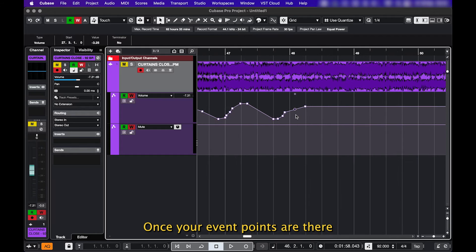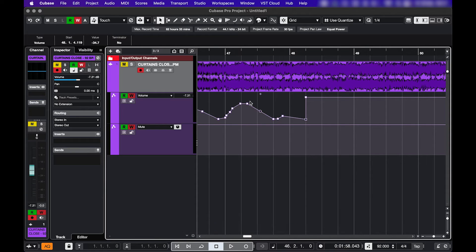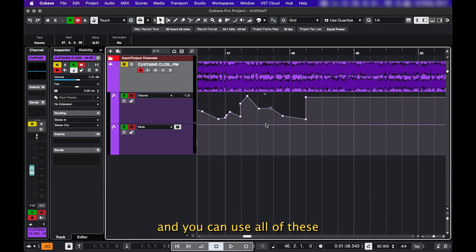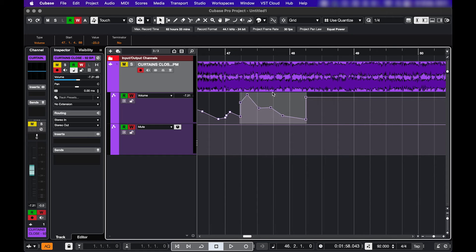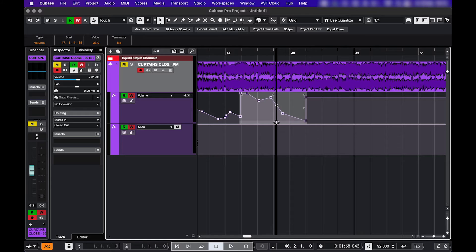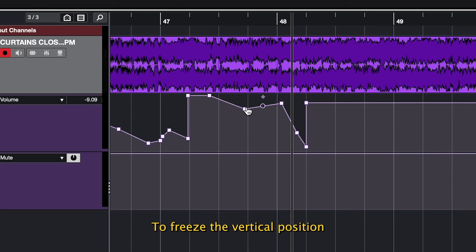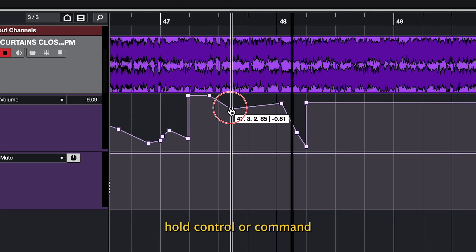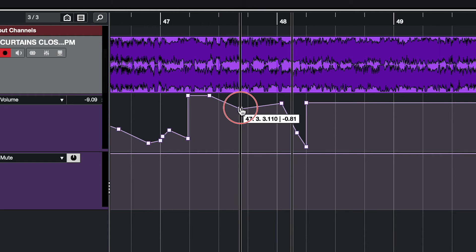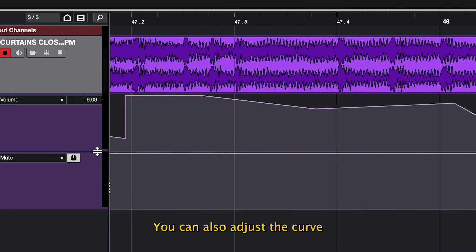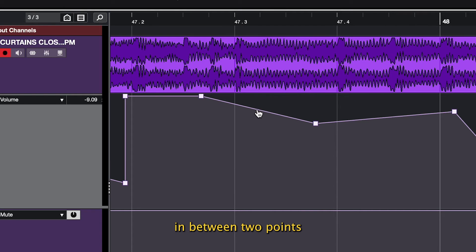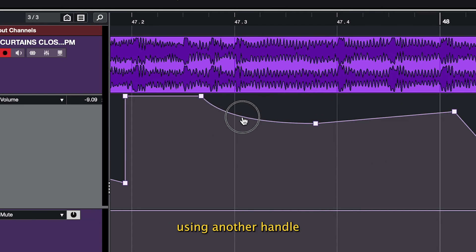Once your event points are there, you can drag them around and use all of these different handles. To freeze the vertical position, hold Control or Command. You can also adjust the curve in between two points using another handle.